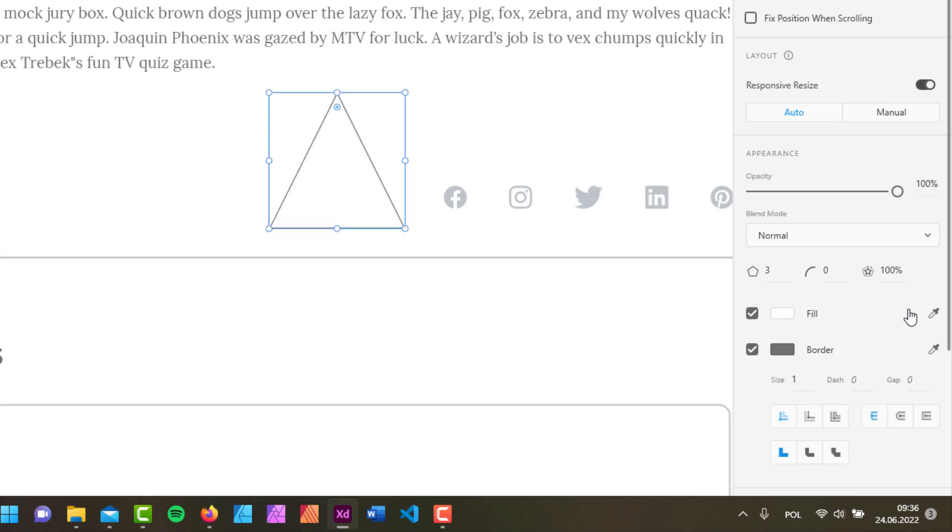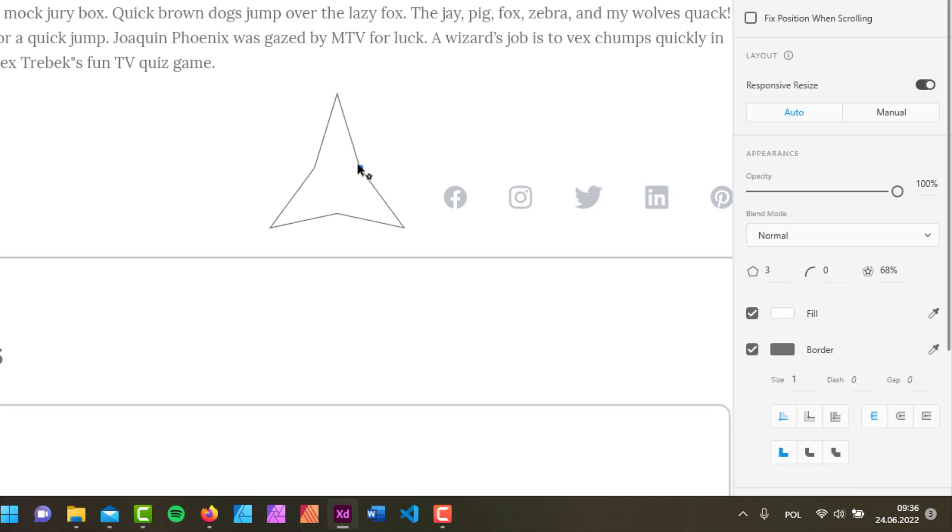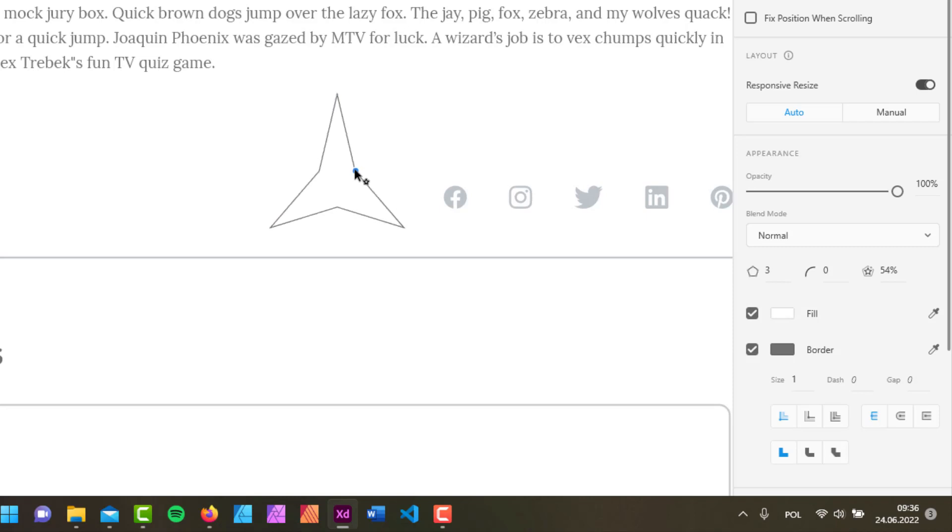...a star out of this shape is when we hover over this marker right here. When I hover over it, next to my cursor there's a little star icon being displayed. If I just click and drag, you can see that we're creating a star shape.